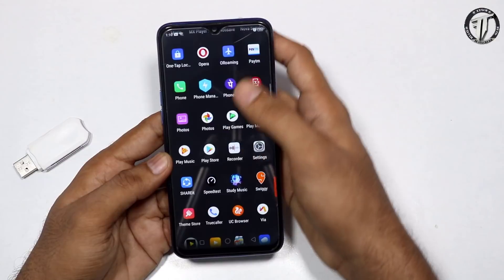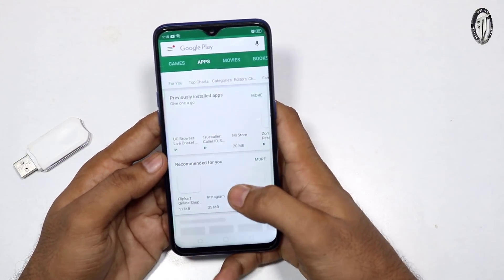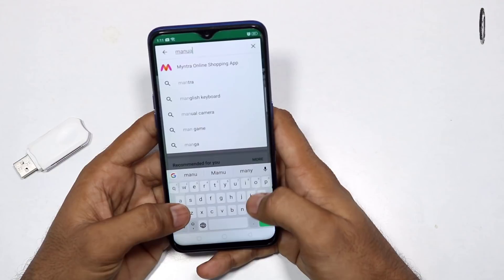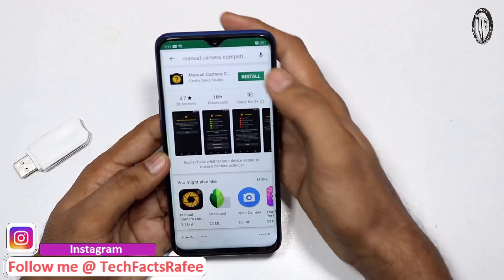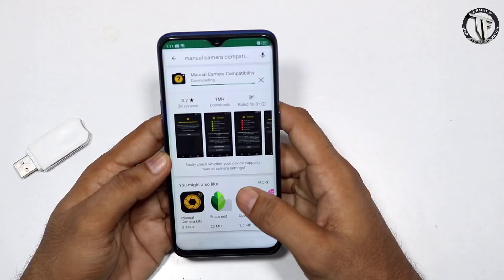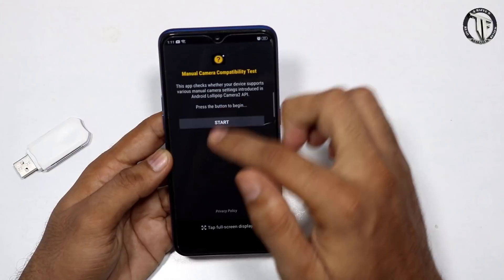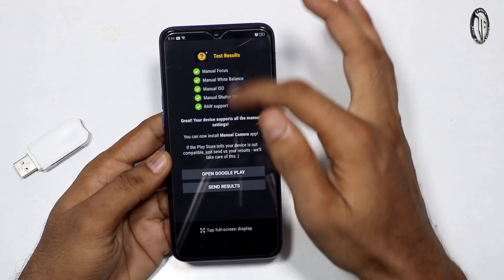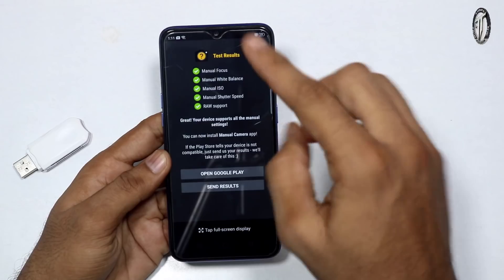The app name is Manual Camera Compatibility. You can download it — select Manual Camera Compatibility. Install it and open it, and now we will test. One way: if HAL3 is not available, you will have red ticks.